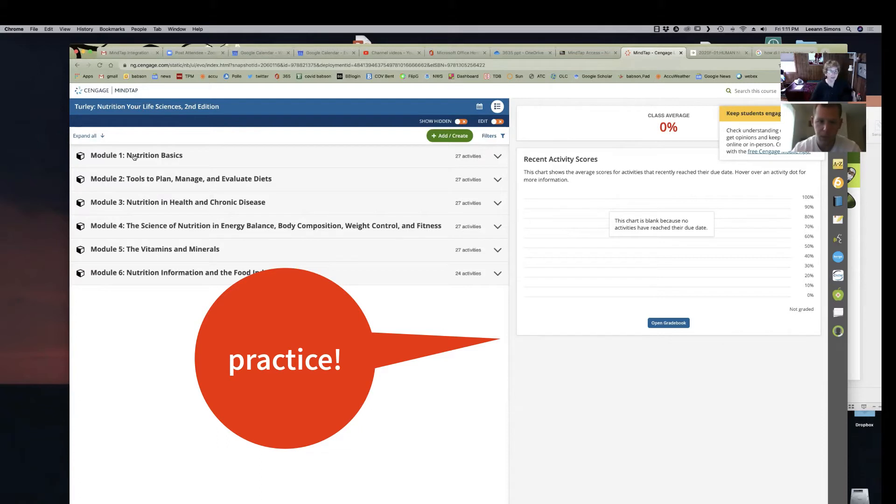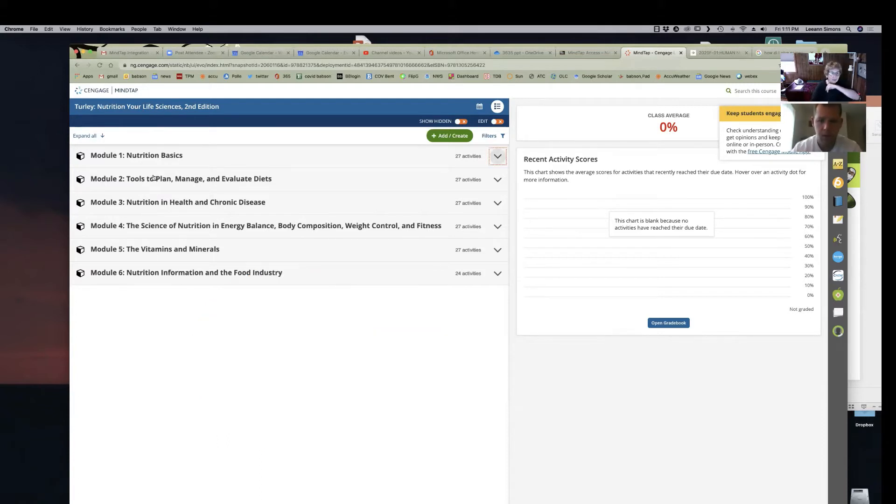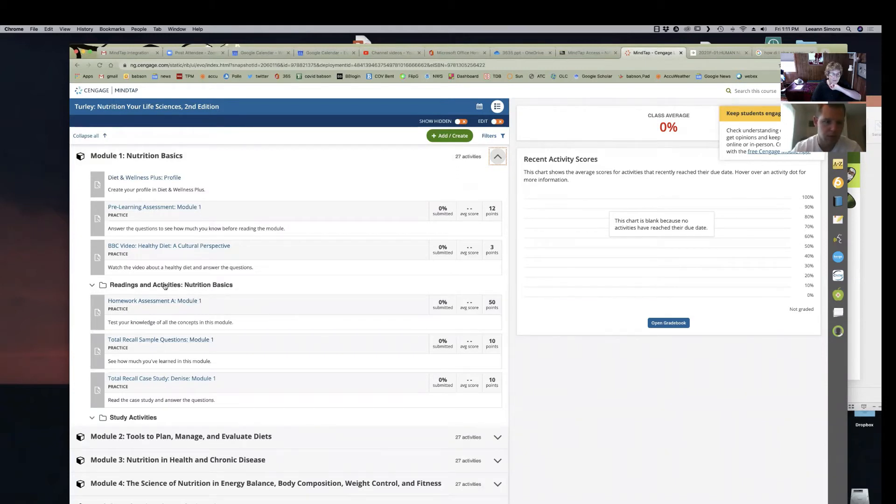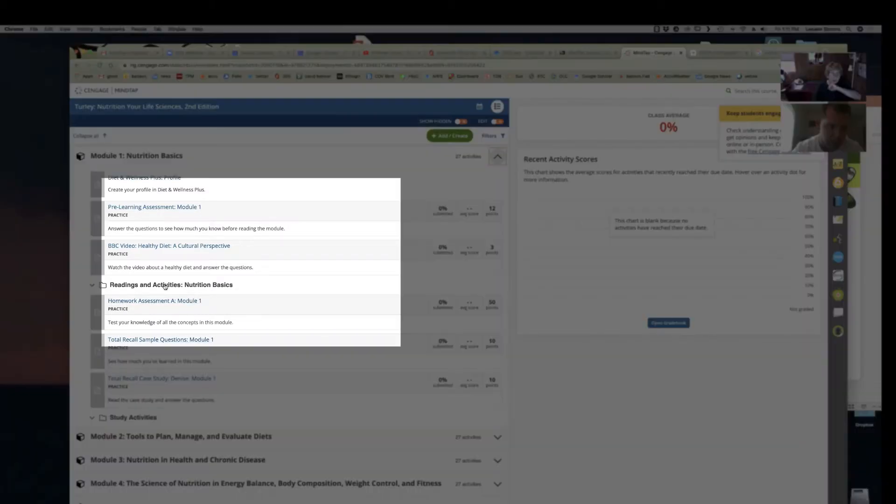So if I click on, let's say we're still in module one. You can click on those different homework assessments, case studies.